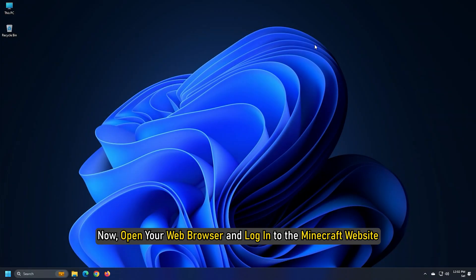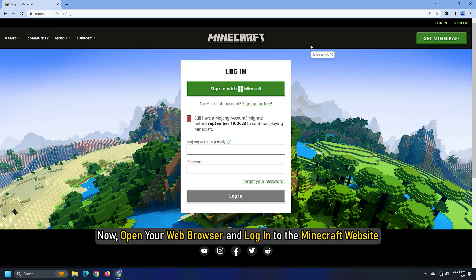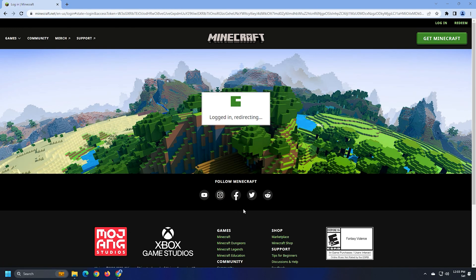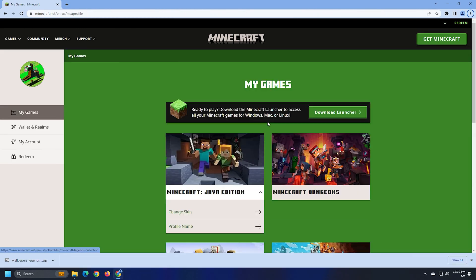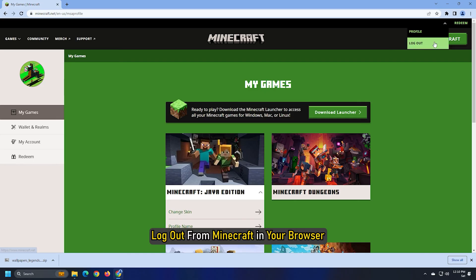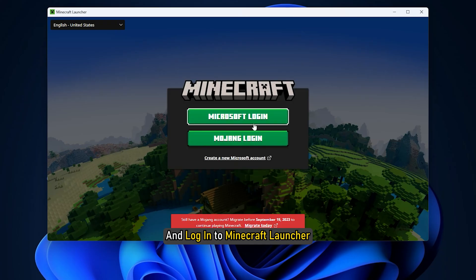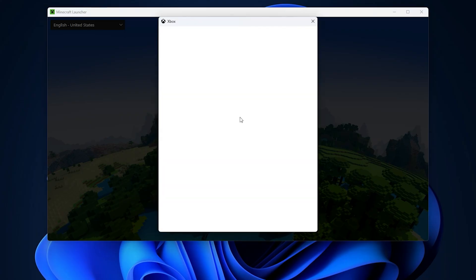Now, open your web browser and login to the Minecraft website. If this works, log out from Minecraft in your browser and login to Minecraft launcher. You will see that profile there.